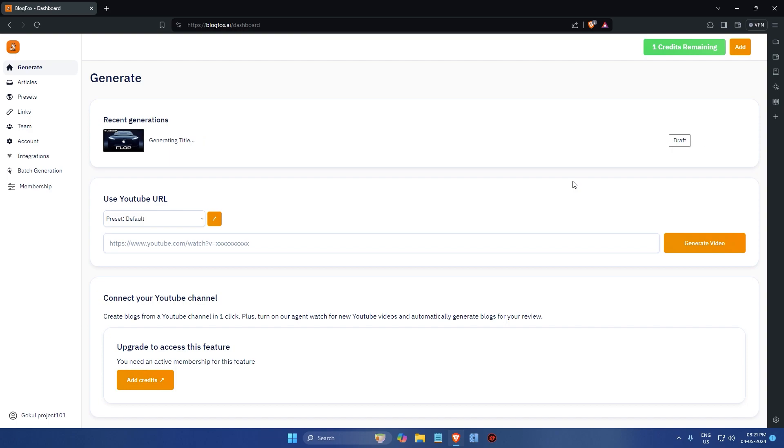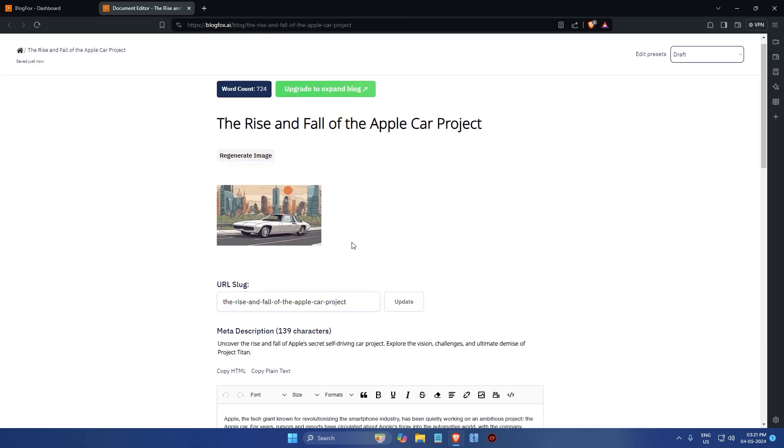Once the process is complete, a link to the draft version of your video content appears here on the screen. If you click on it, it will take you to the draft page.